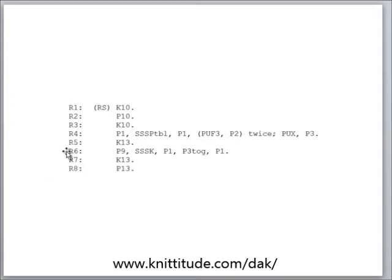So these can be simple instructions or they can be very complicated but well-written instructions, so that you can accomplish decorative knitting. This particular one is a hand knitting set of instructions.